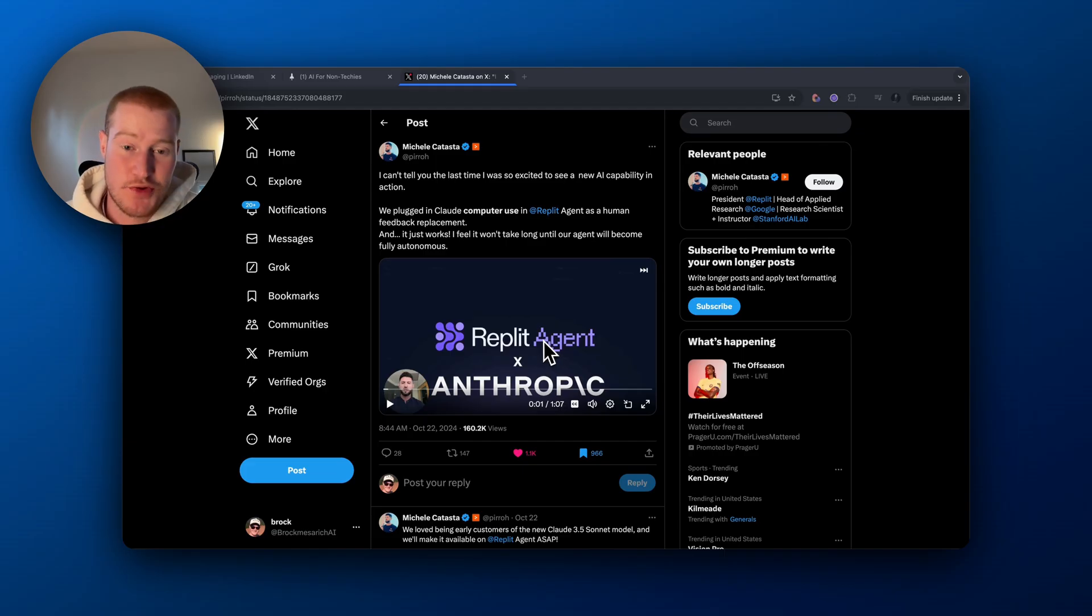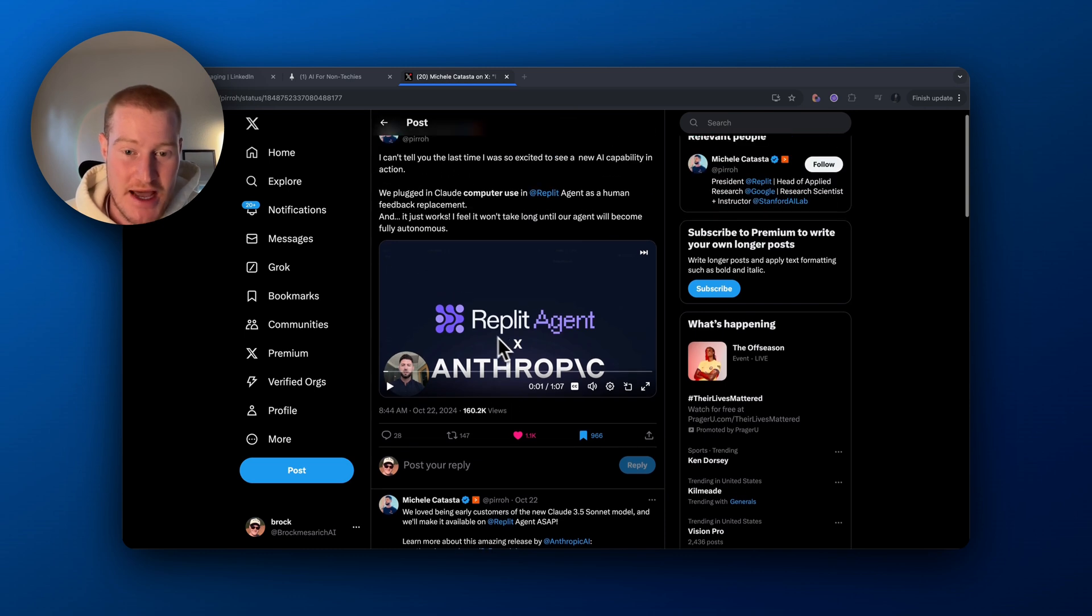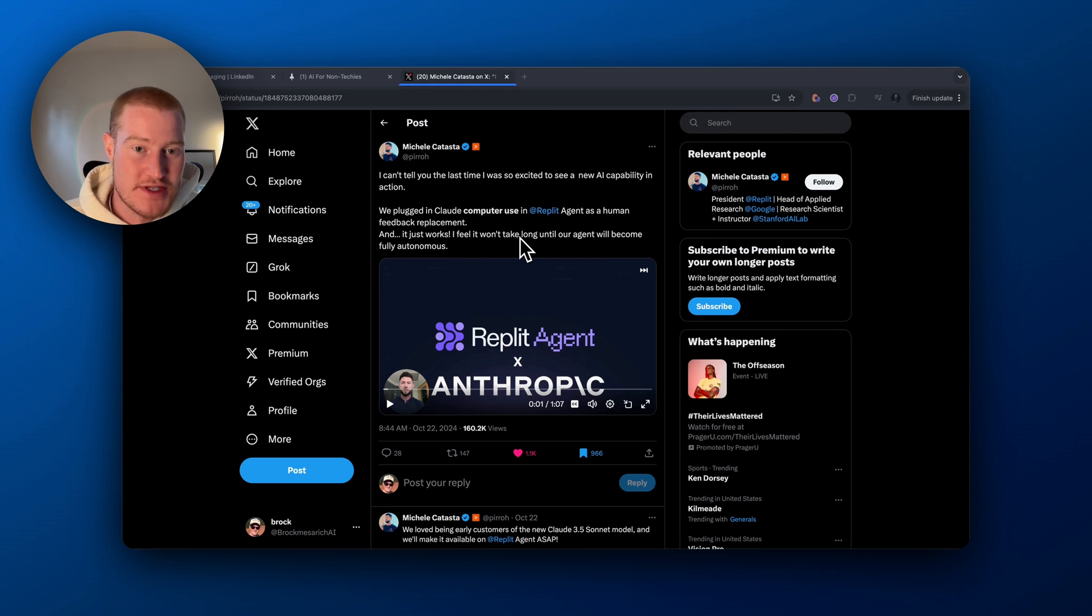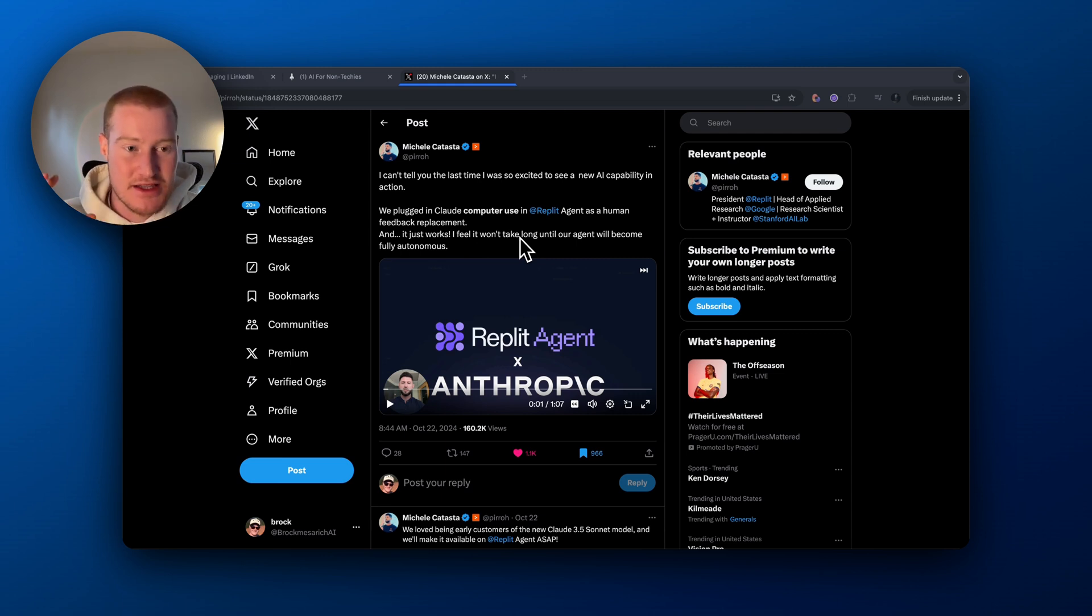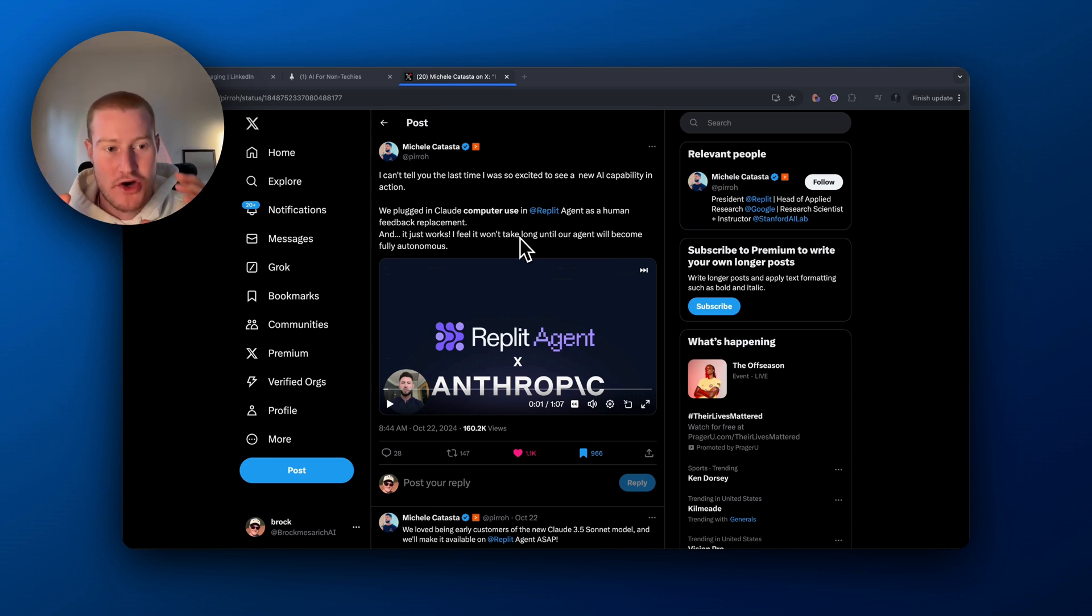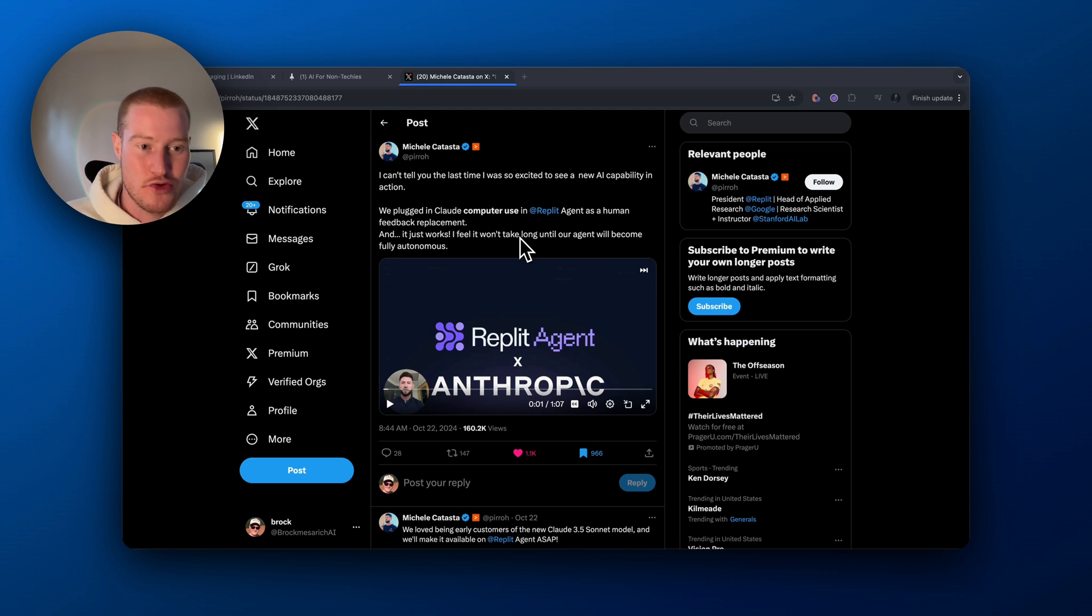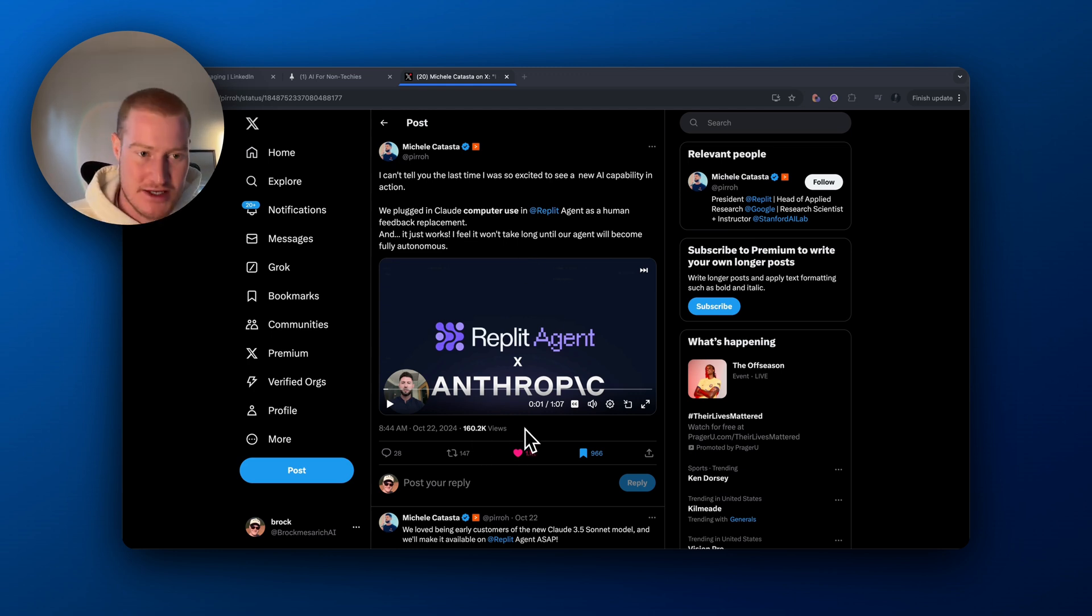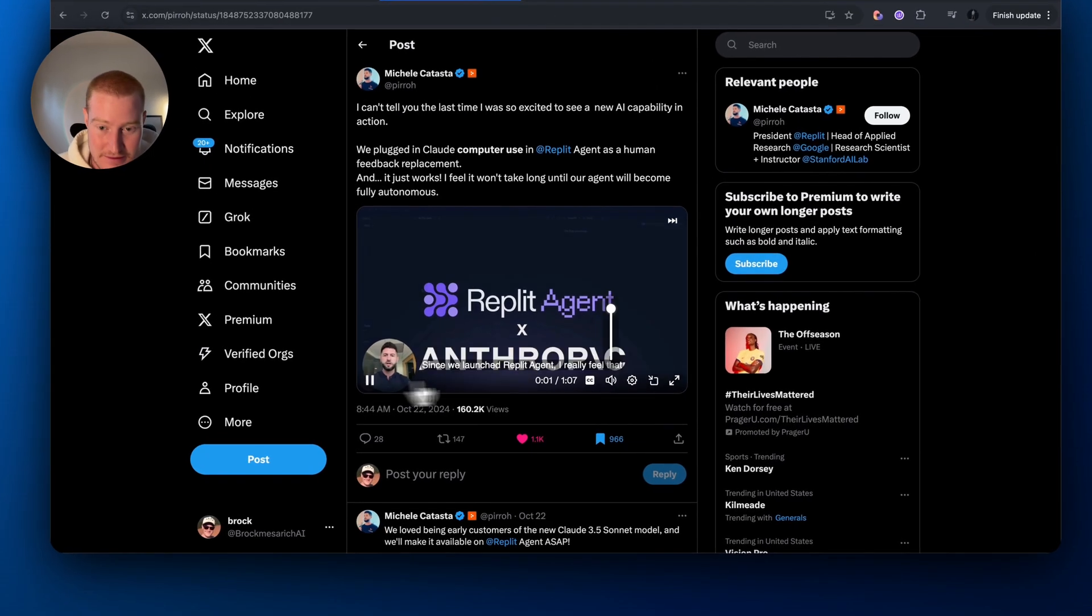All right, so this one's crazy. This is RepliAgent times Anthropic. And so what they did is they actually allowed this to plug in the computer use as a human feedback replacement. So this could literally build a full app and not only write the prompts for it to build, but also check it and tell it to create different iterations and fix the bugs that it's running into. Instead of having to sit there and say, this doesn't look right, fix this for me, it literally fixes it for you.